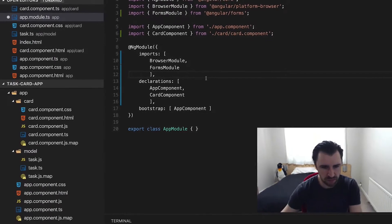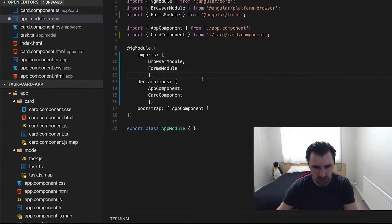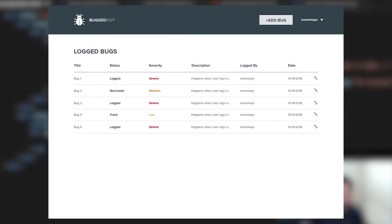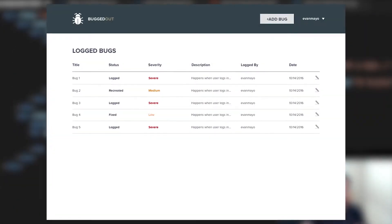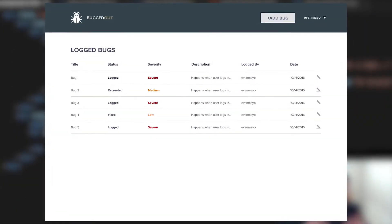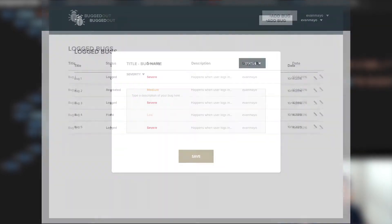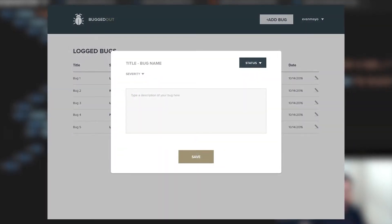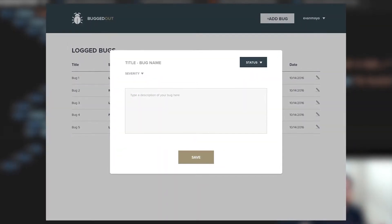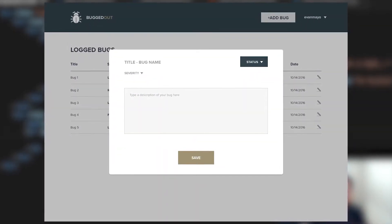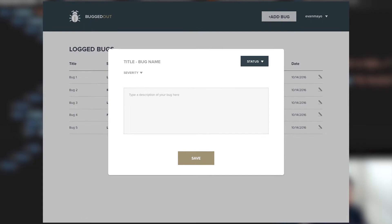After you have the basics of Angular 2 down, you're going to build a full-scale web product called BuggedOut, an app for tracking bugs. This is no small endeavor. You're going to learn how to prep for such a large product.